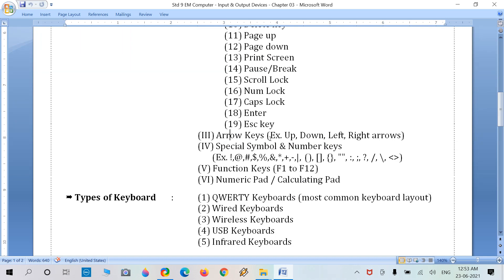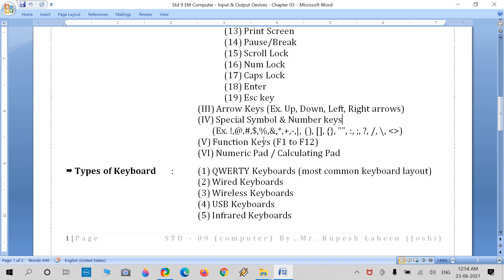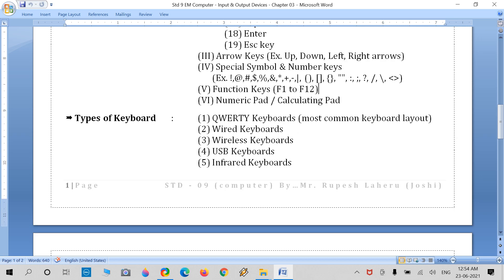The arrow key section contains Up, Down, Left, and Right arrows. Special symbols and numerical keys are at the top. There are 12 function keys from F1 to F12. There is also a numeric pad, also known as the calculating pad.